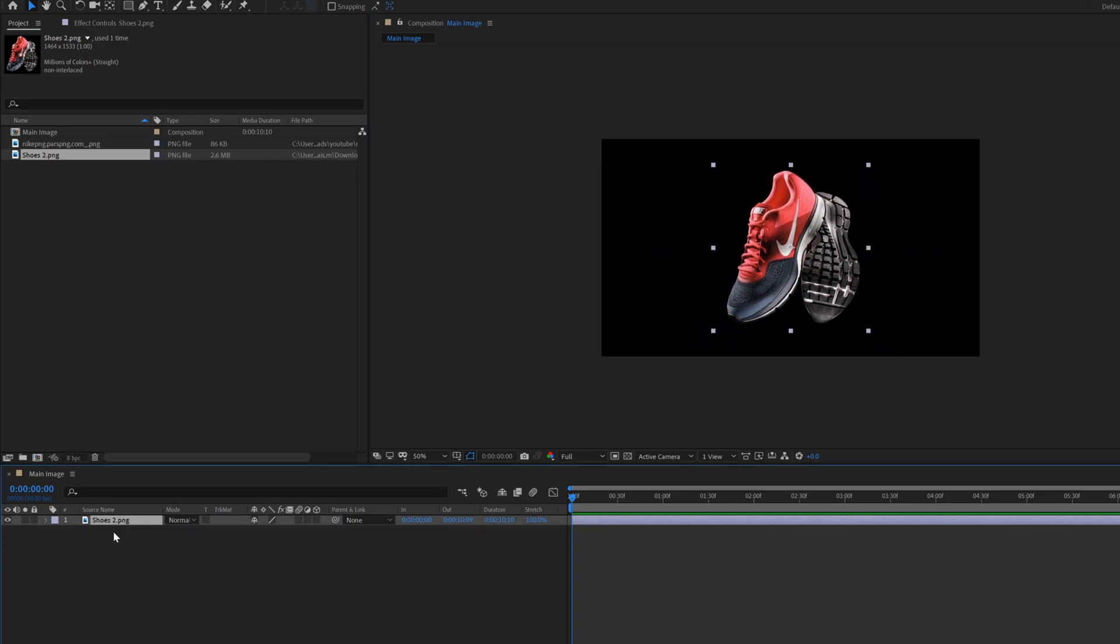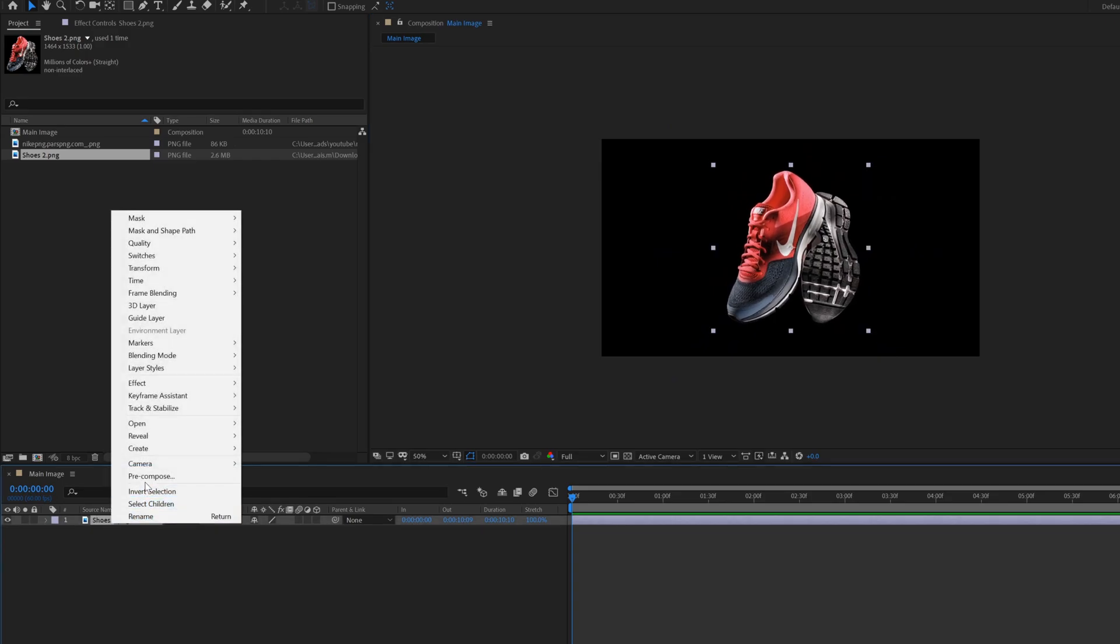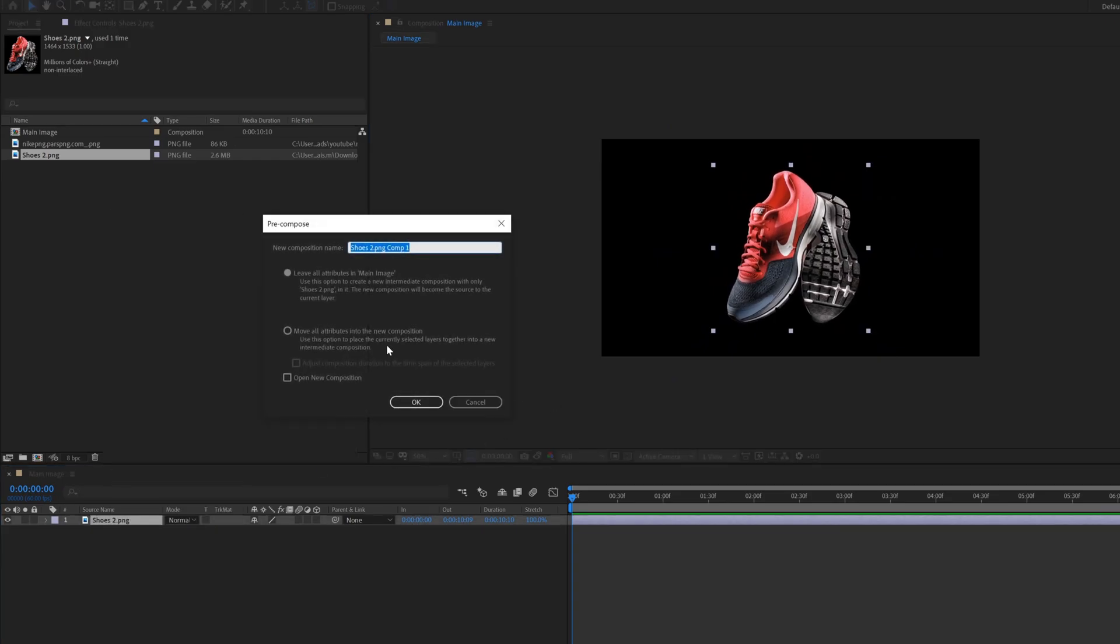Select the image layer, right click and select pre-compose. Call it image, also select move all attributes, then click OK.